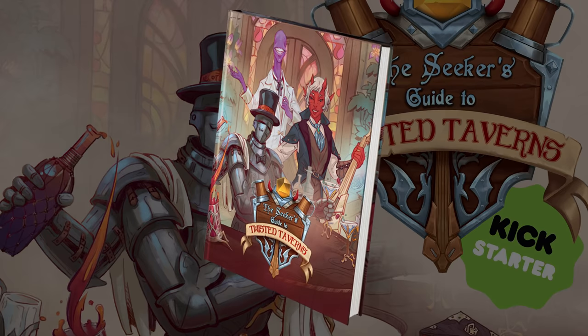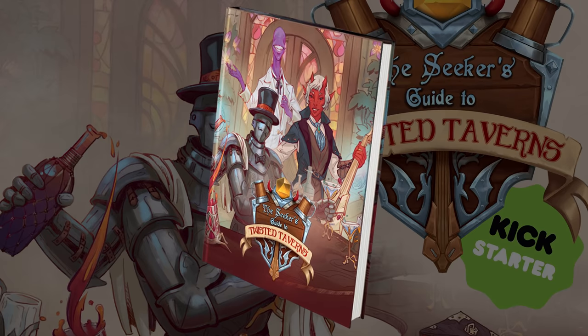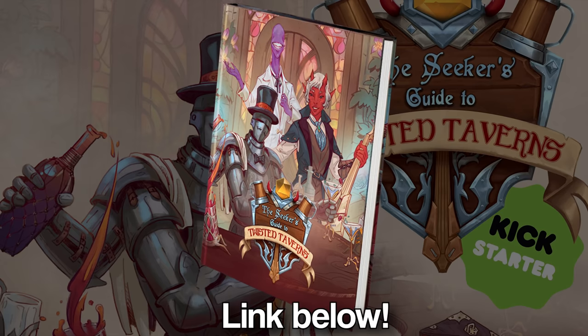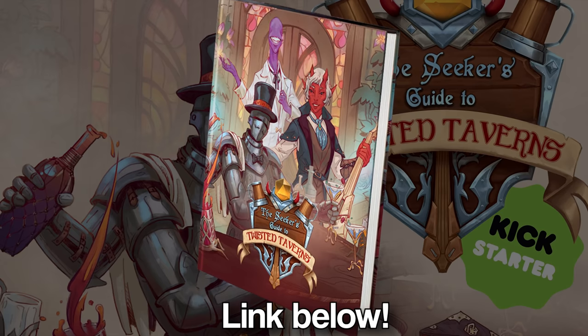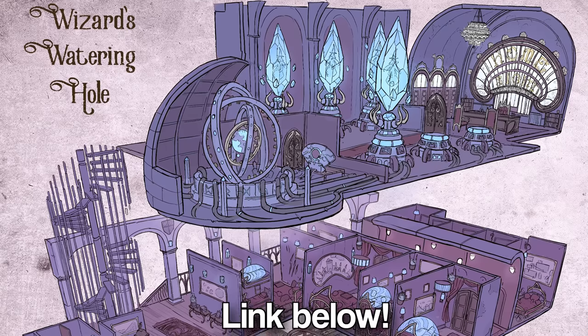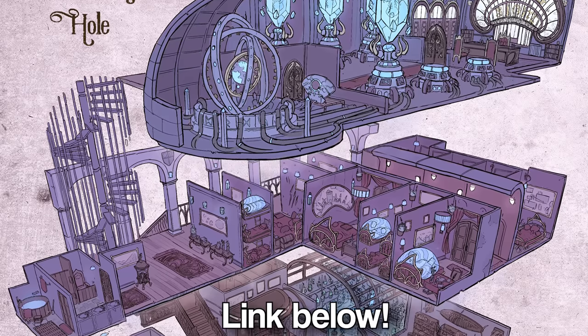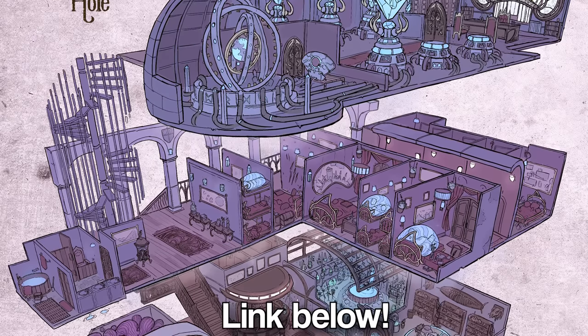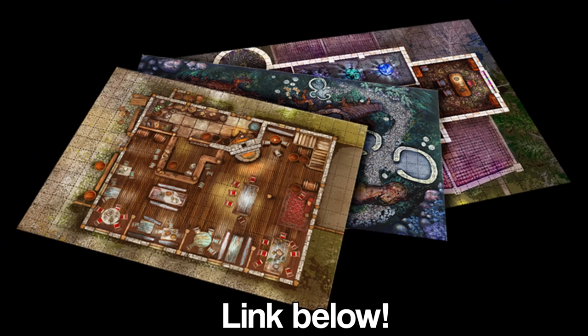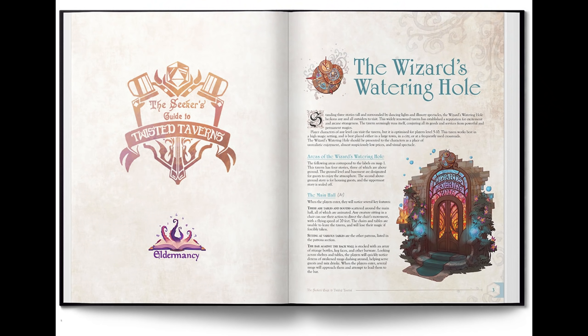If you actually want the dungeon including the notes and the map, there's a link in the description. Also in the description is a link to the Seeker's Guide to Twisted Taverns by Eldermancy. Twisted Taverns is a 5e book filled with taverns and inns, all with different styles and themes, written by Logan, aka The Runesmith, and the people who made Grim Hollow. It's also got a lot of really cool art. All right, let's watch Twitch build a dungeon.